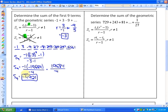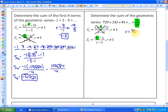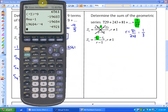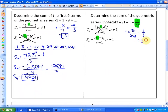The next example says: determine the sum of the geometric series 729 plus 243 plus 81, et cetera, until you get to 1/27. In the first formula you need to know the number of terms; in the second formula you need to know the value of the last term. Since we know the last term is 1/27, I would use the second formula. The common ratio is any term divided by its previous term — 81 divided by 243 gives 0.3333, which is 1/3. You could use either decimal or fraction form.